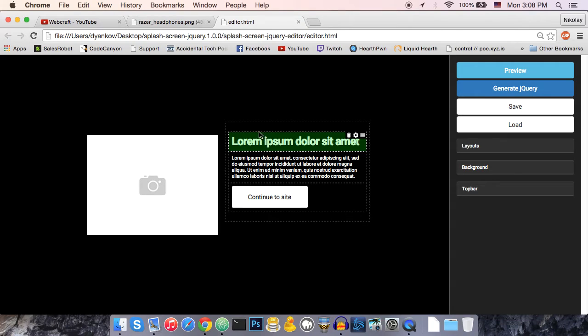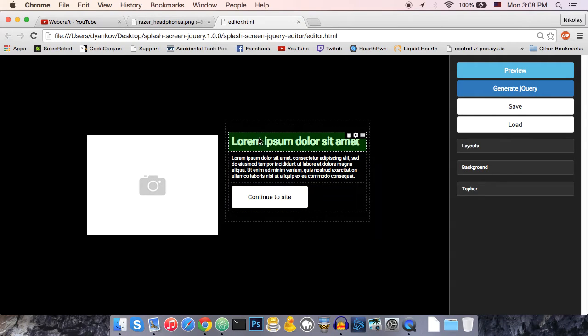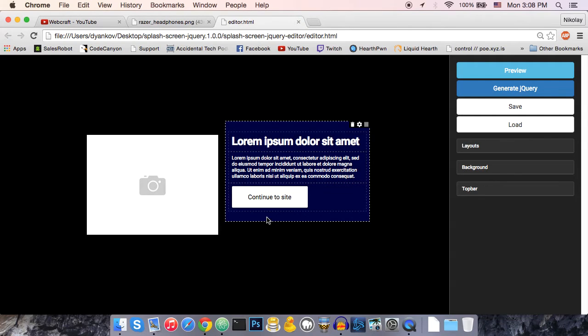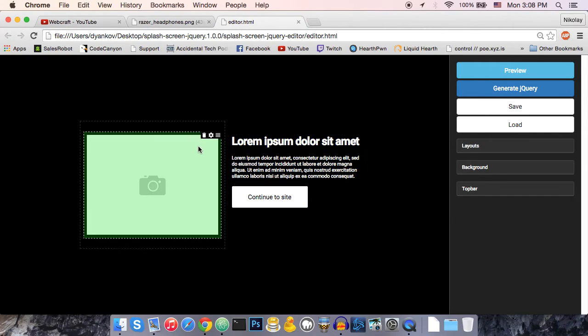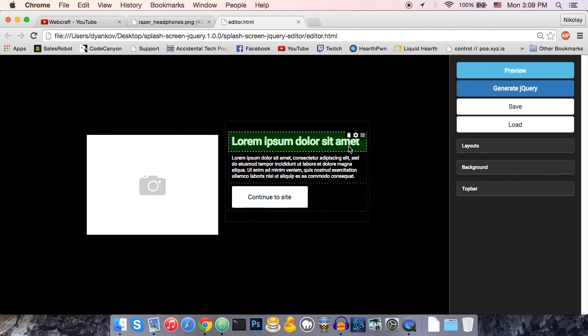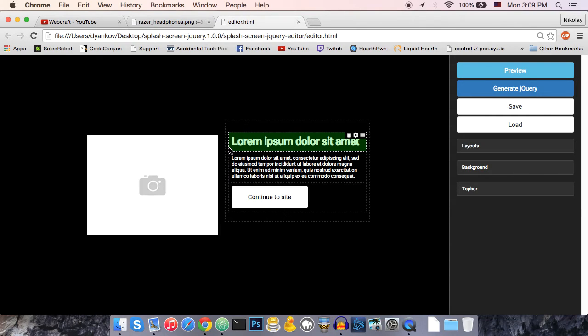So, this is the editor. And one of the few differences, well, actually, I think it's the only difference between the jQuery version and the WordPress version, is the way that you upload images.